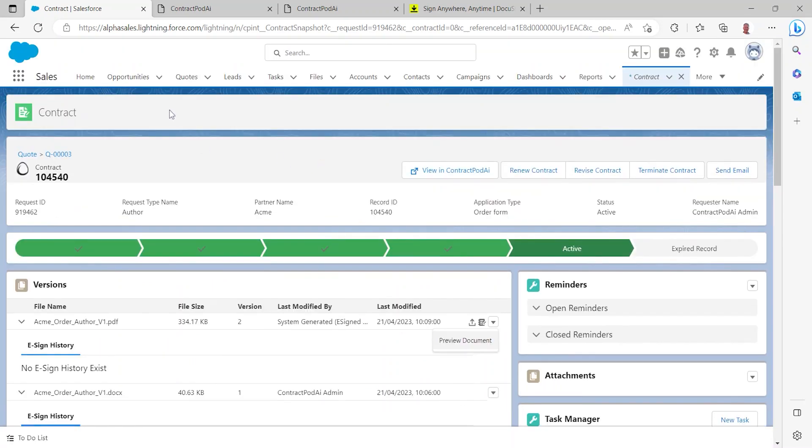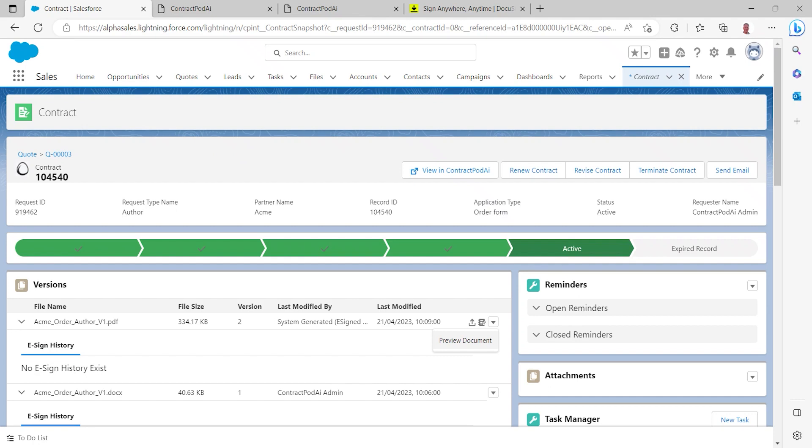So in summary, a salesperson within the organization can start with an opportunity, start with a quote, they can request the creation of a contract. In this case I've shown you how to create an order form but that could equally have been a master services agreement or a non-disclosure agreement which could have been created directly from the opportunity record or even the account record in Salesforce. ContractPod has generated that contract, the order form in this case.